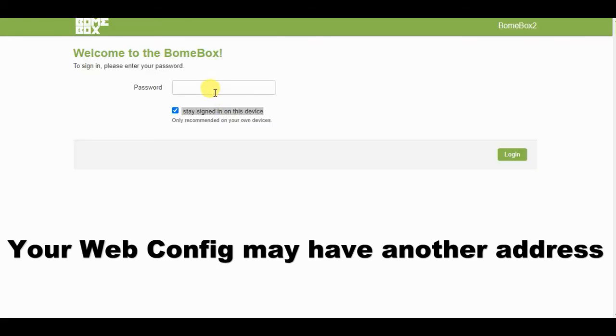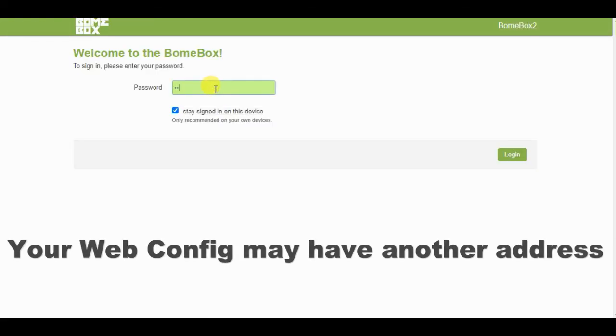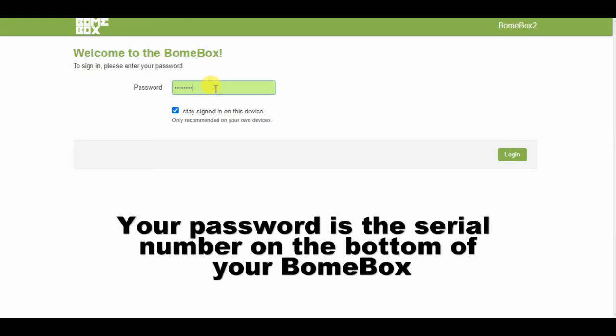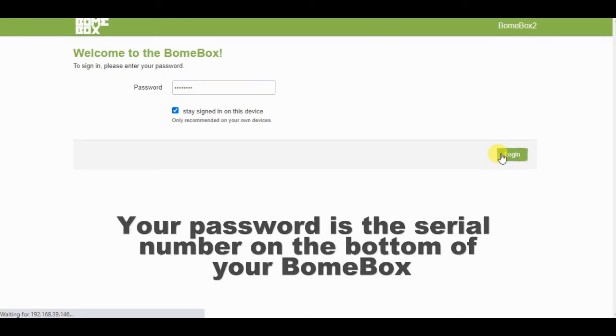Once completed, you should get the login screen again. Log in with your BombBox serial number that's on the bottom of the box.